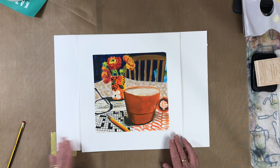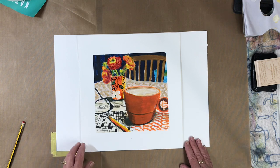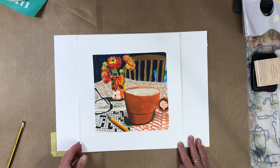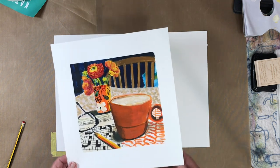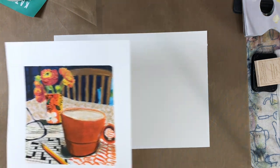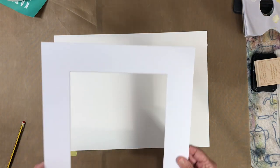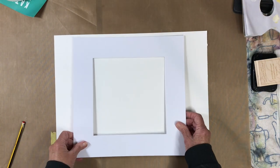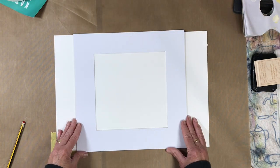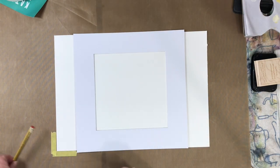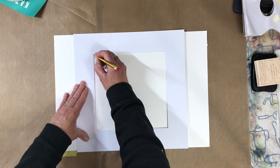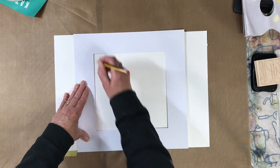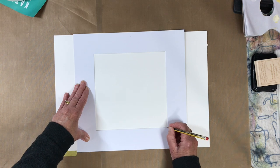So what I do is I have a mount here from an existing frame and I just mark out the corners like this.